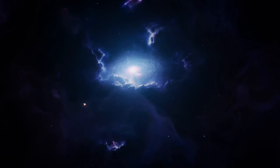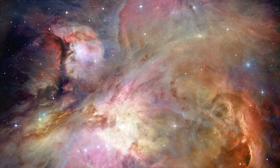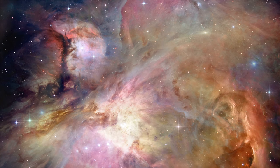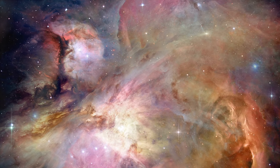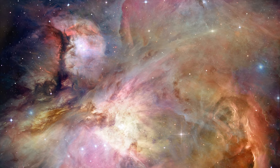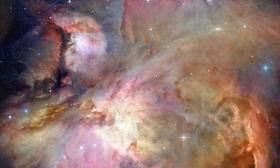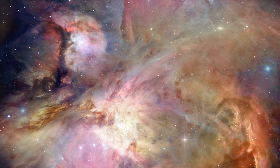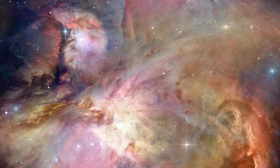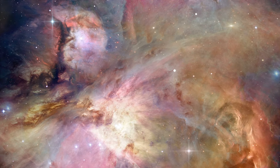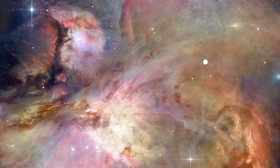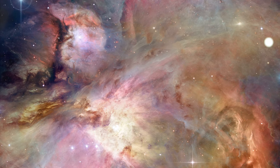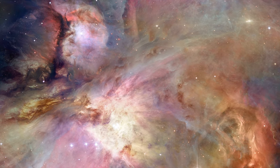The Orion Nebula, a mere 1,350 light-years away, serves as a vivid example. Here, water vapor has been detected in abundance, tracing the flows of gas that will one day coalesce into new solar systems.